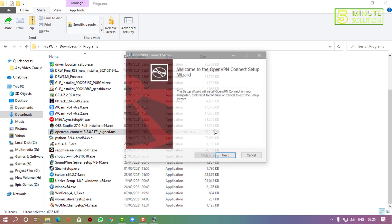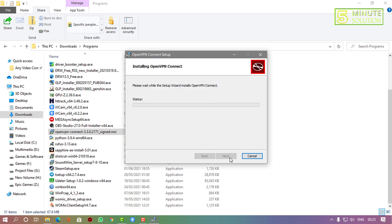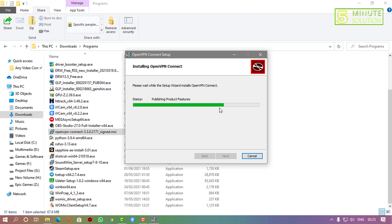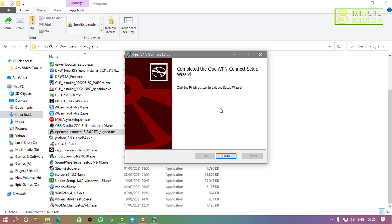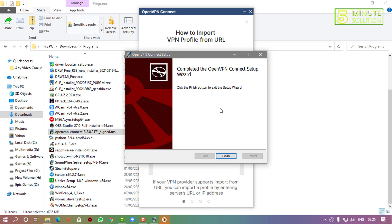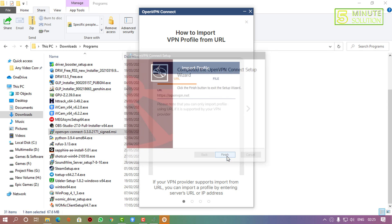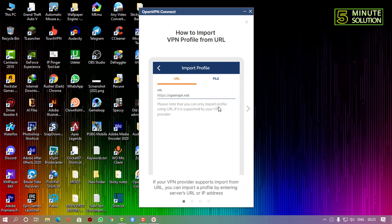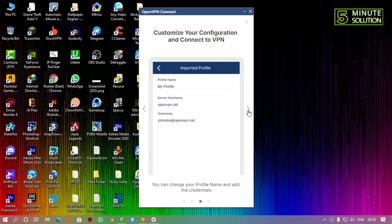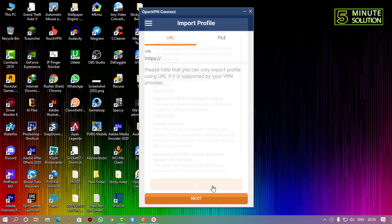After completing the download, go to the directory and run the installer. Here you can see the installation process has finished — it doesn't take long. Click the Finish button, then follow the next steps. I'm clicking the arrow button to proceed.